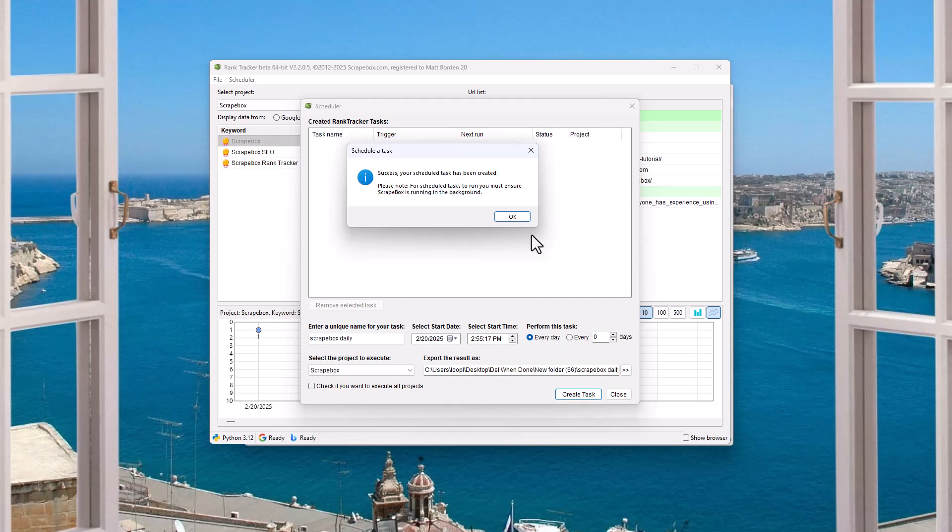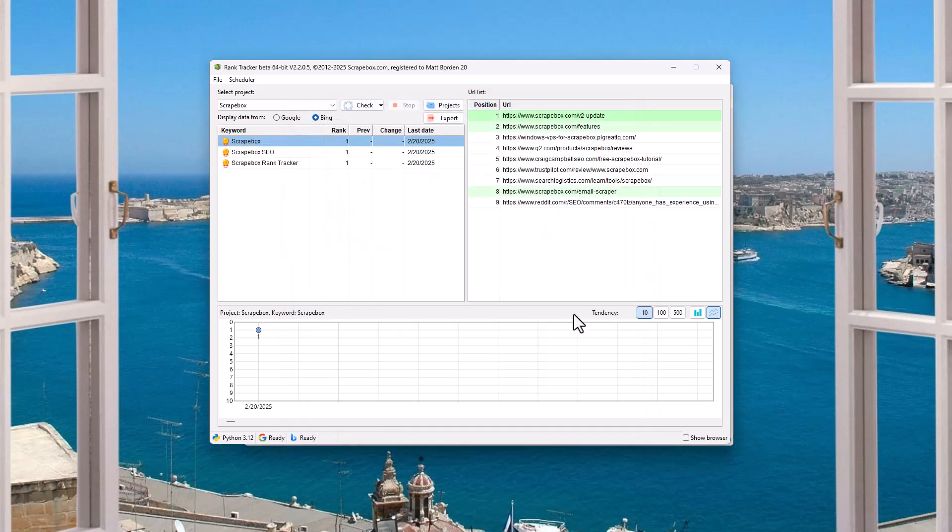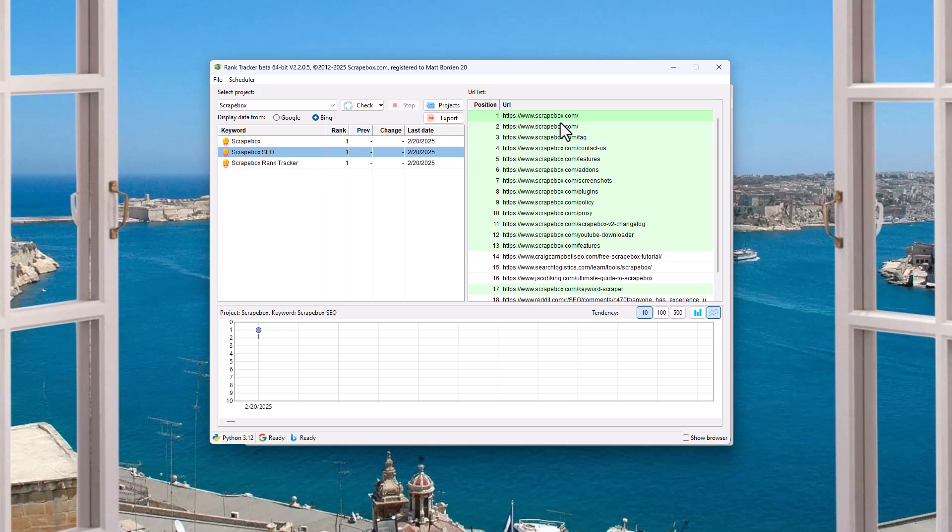So let's talk about some troubleshooting. If you're using the scheduling thing and it's not working, then obviously make sure Scrapebox is running in the background and make sure you haven't killed the Windows task scheduler process, which is just a universal process that's part of Windows.